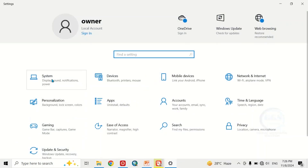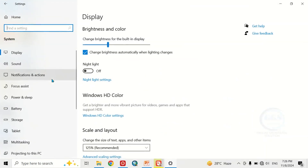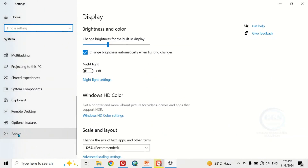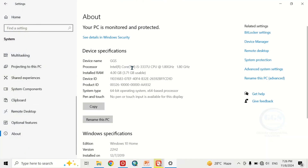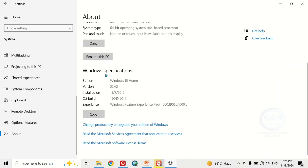When Settings opens, come to System, then scroll down and click on About. This will open the device specifications — you can see the processor, the installed RAM, the device ID, product ID, and the system type. If you scroll down you can see the Windows specifications: the edition, the version, the install date, and OS build.